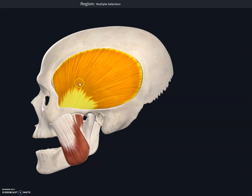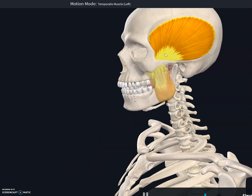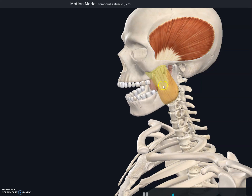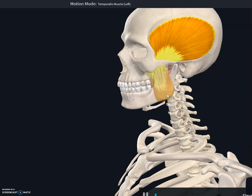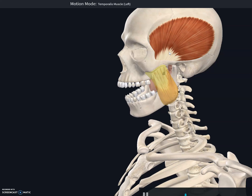When you chew your food and hold your temples, you can feel these muscles working. The temporalis muscle originates on the temporal bone and inserts itself on the coronoid process of the mandible. Its function is to elevate the jaw, meaning it helps in closing the jaw. The temporalis and masseter are synergistic — both help in closing the jaw by elevating it.